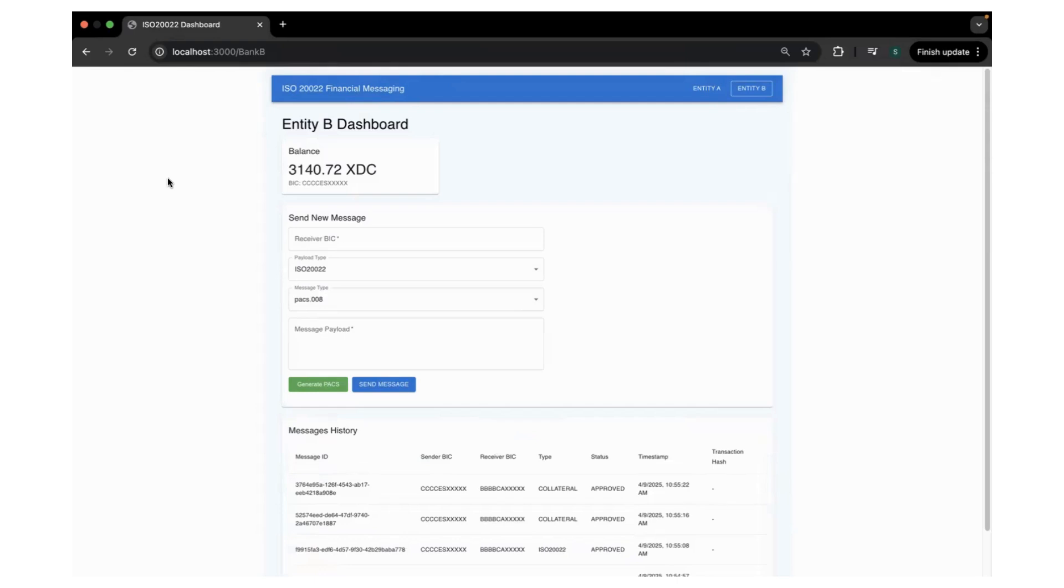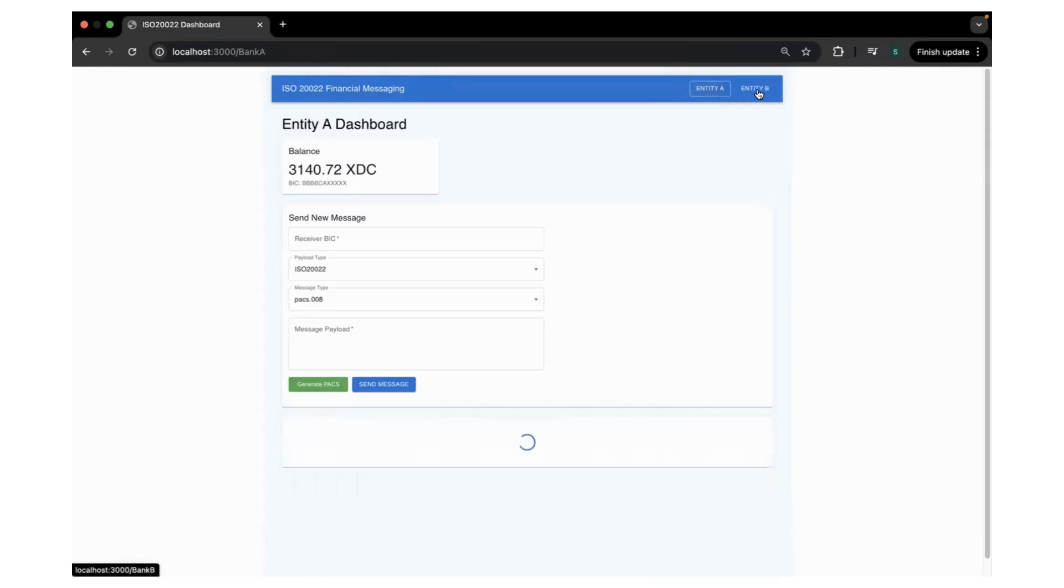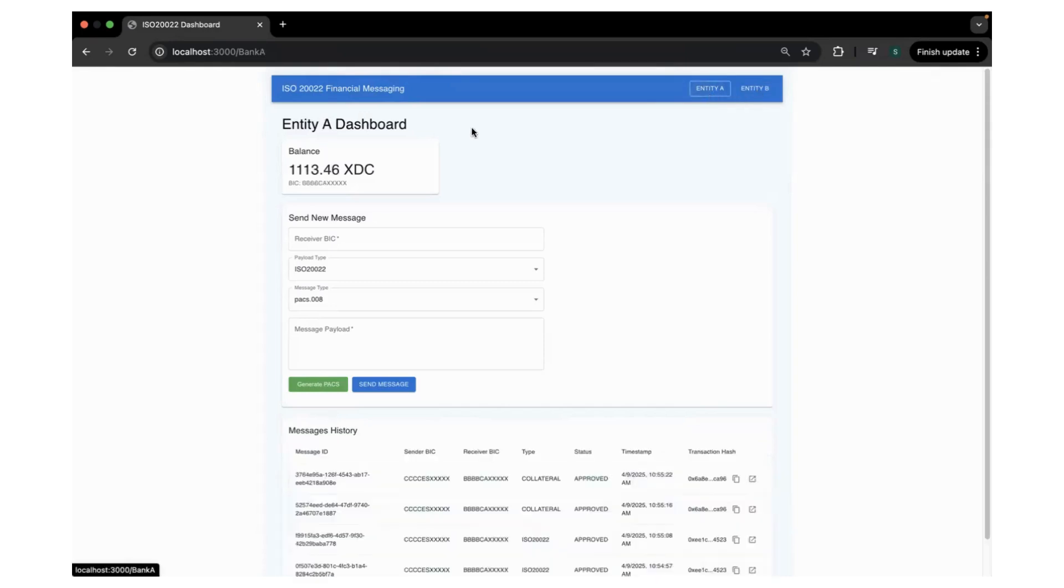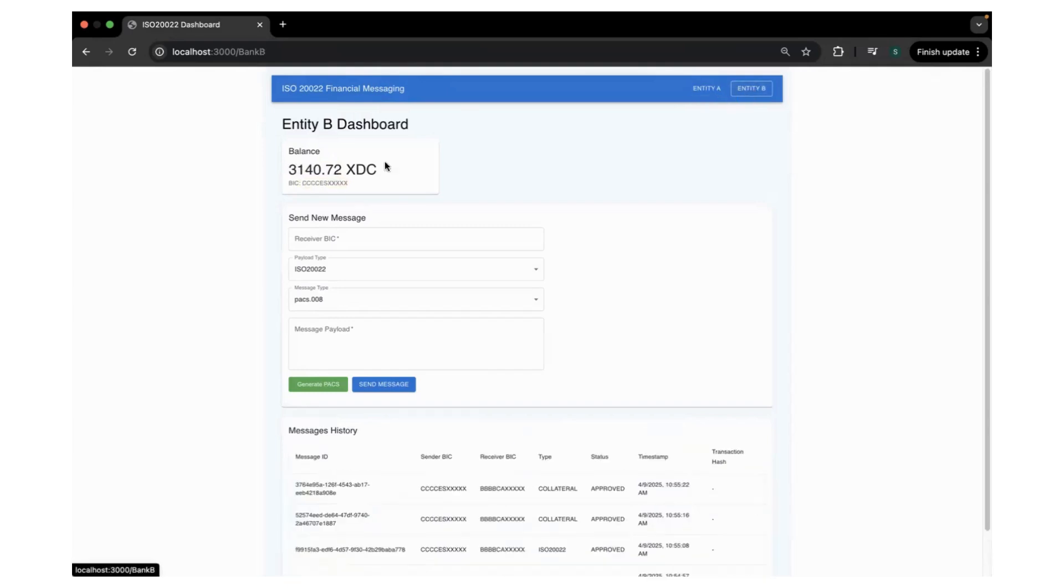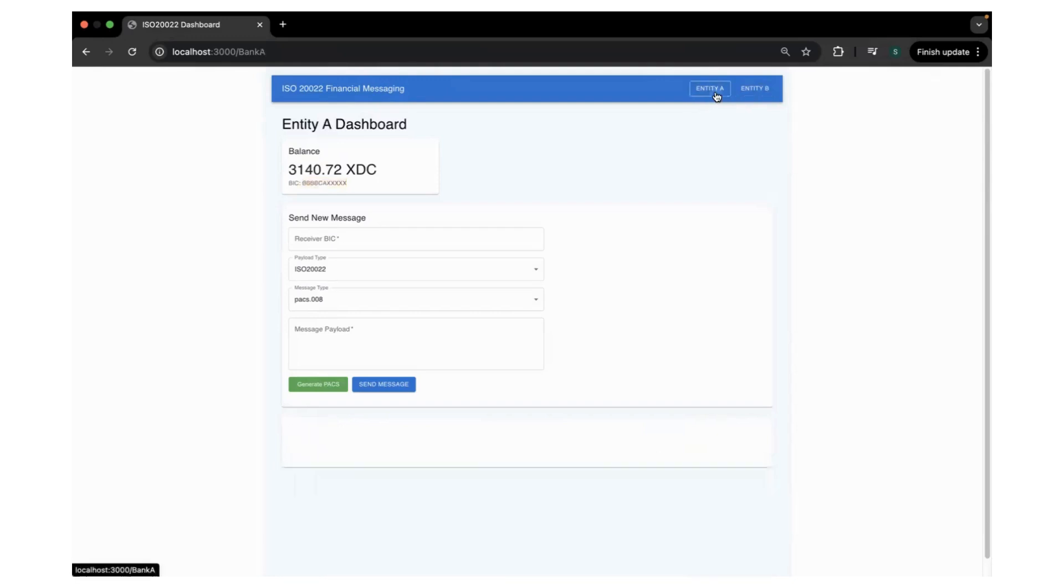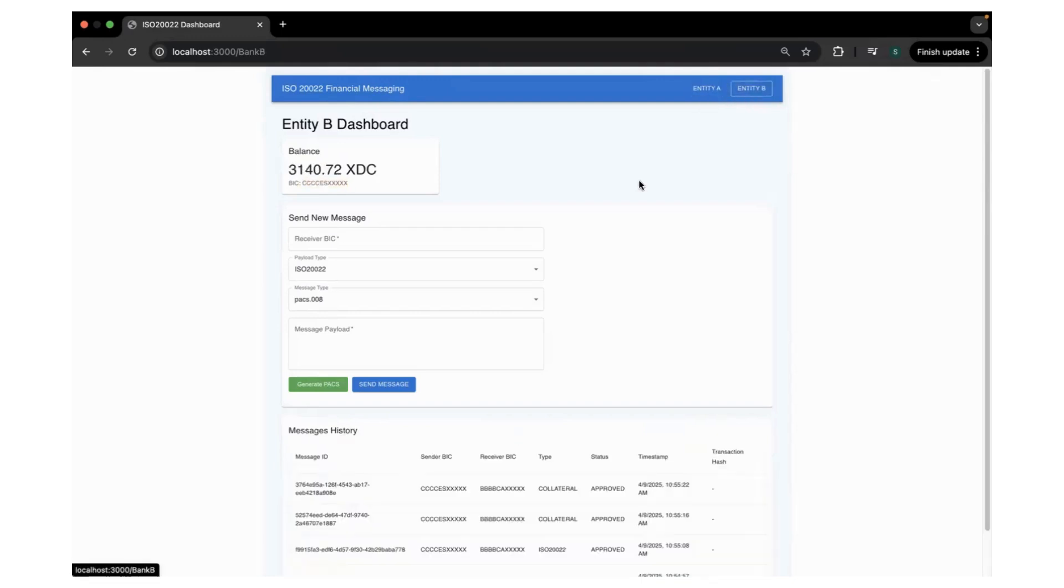In this example, we have Entity A and Entity B. You can see the balance of Entity A in terms of XDC and this is the BIC code of Entity A and Entity B. This is the balance and this is the BIC code.